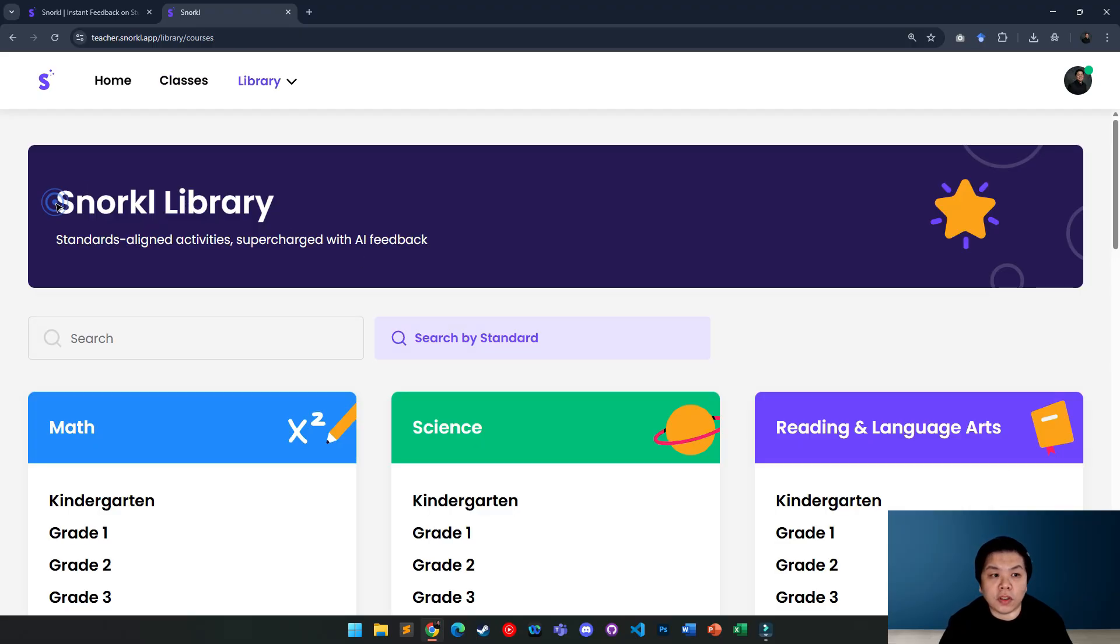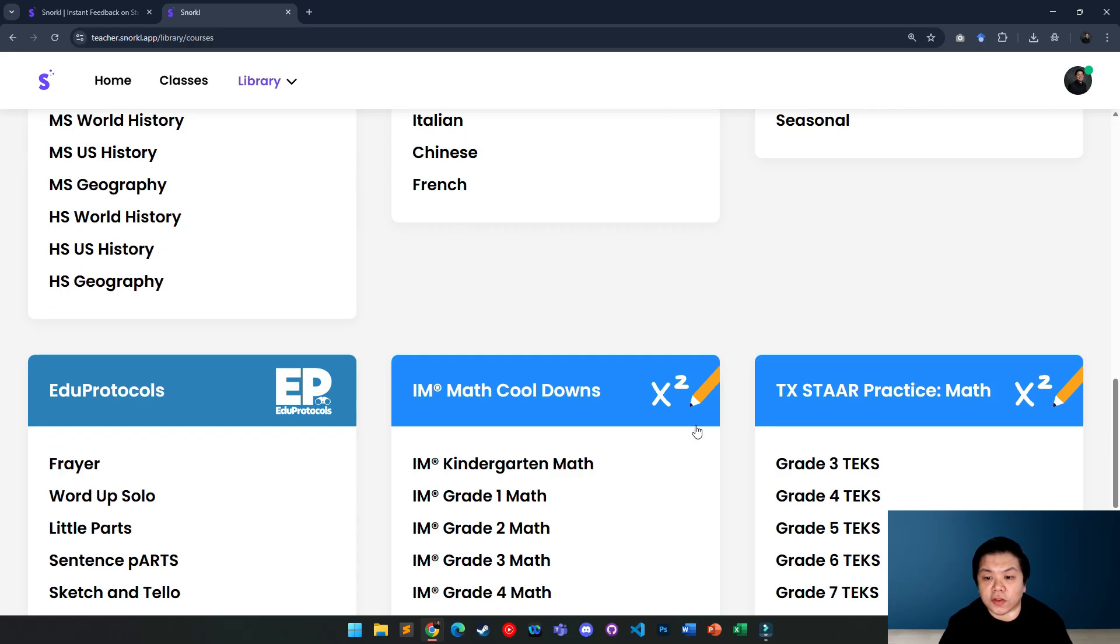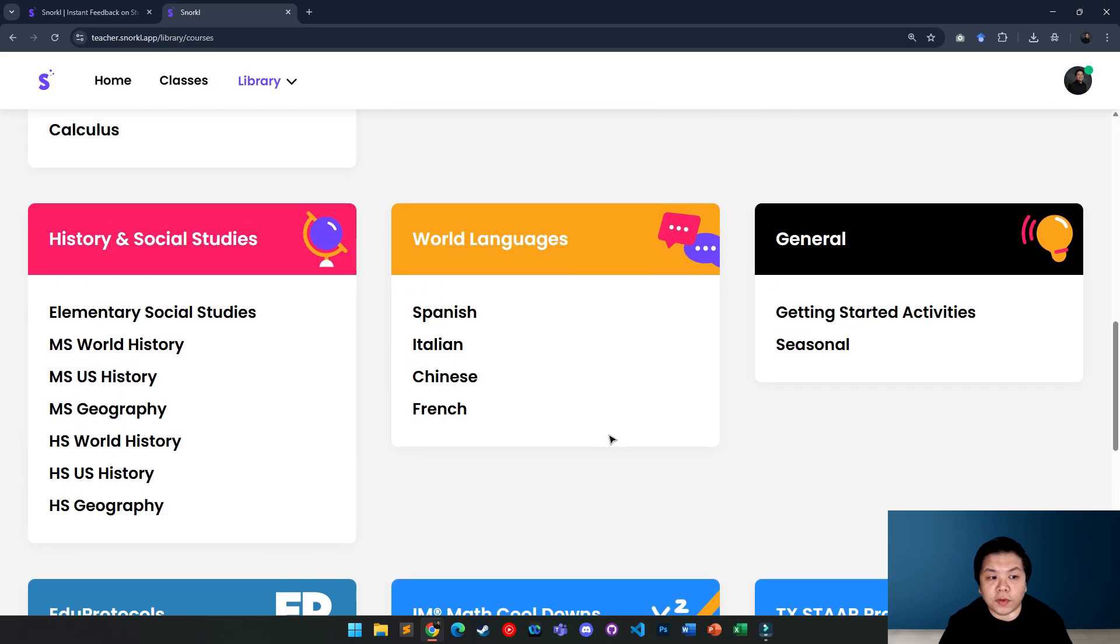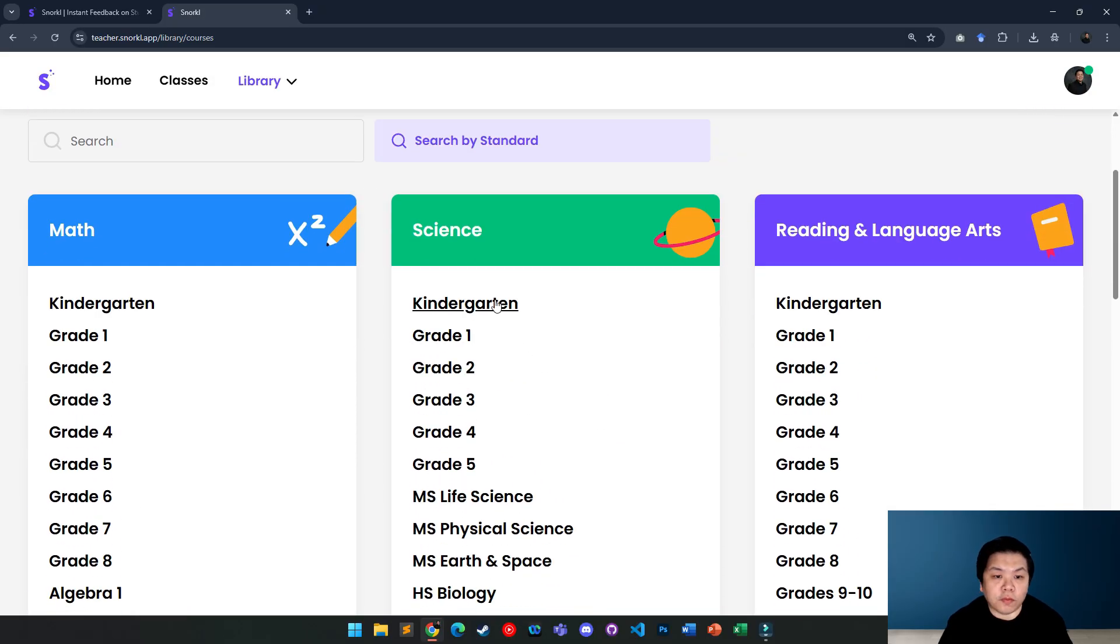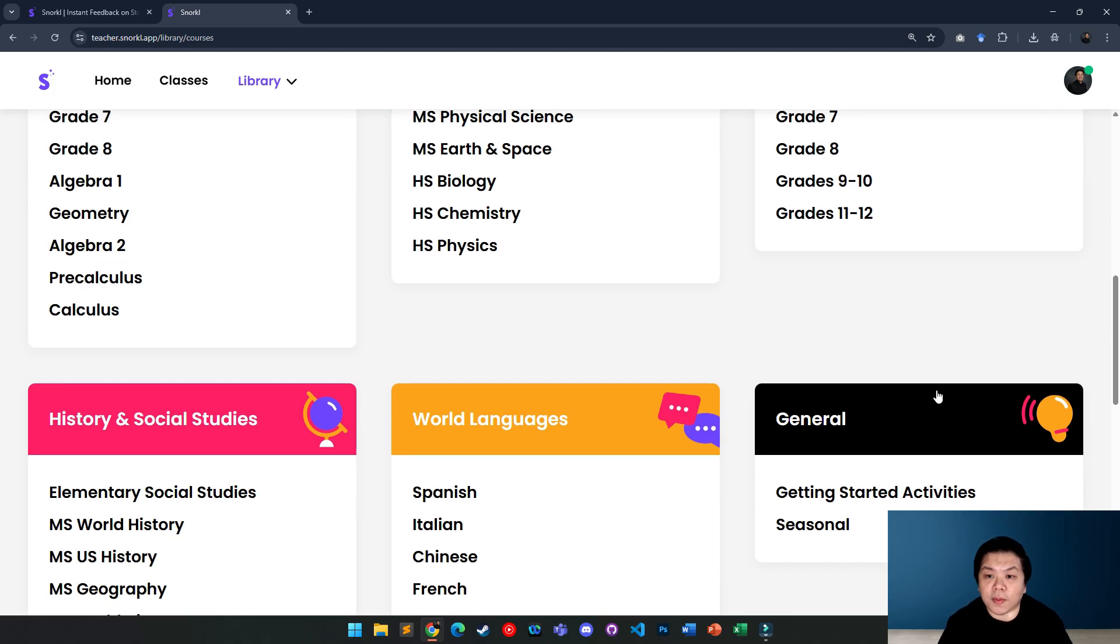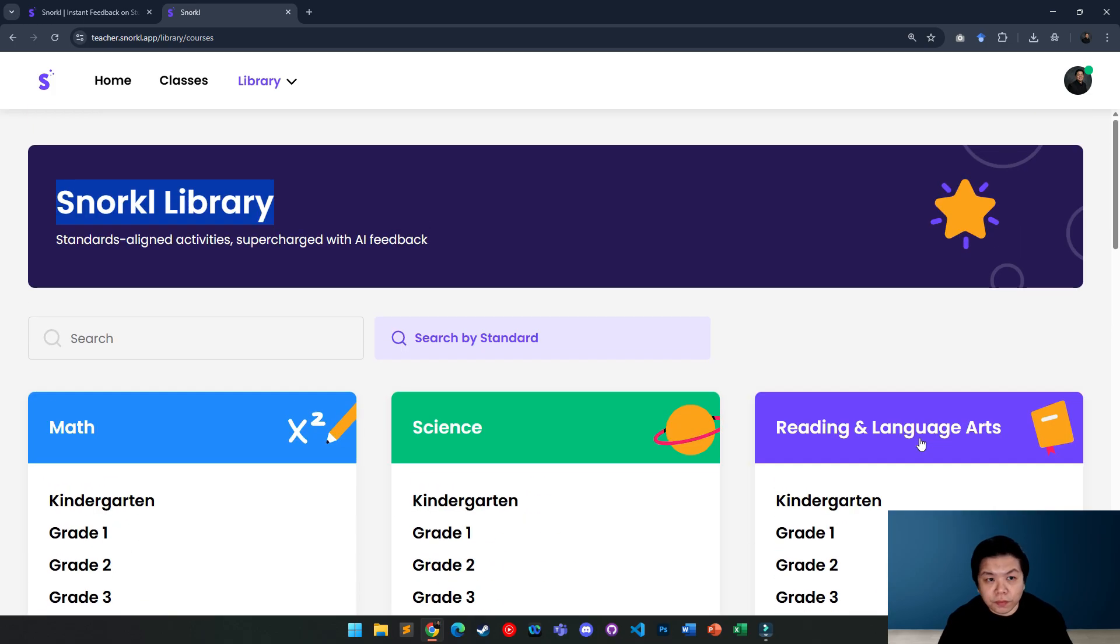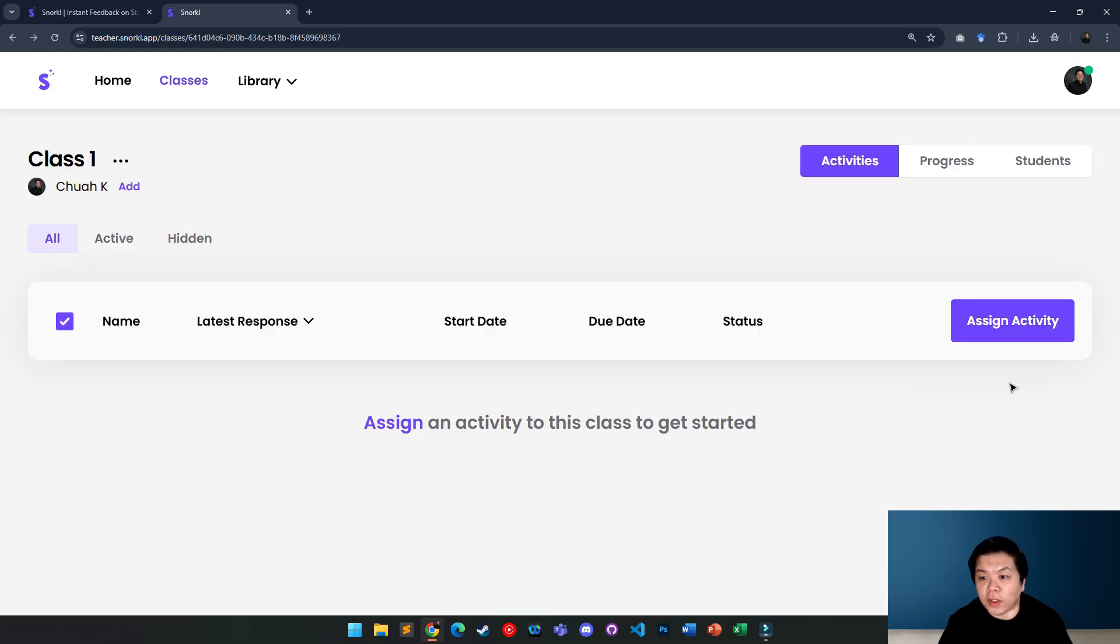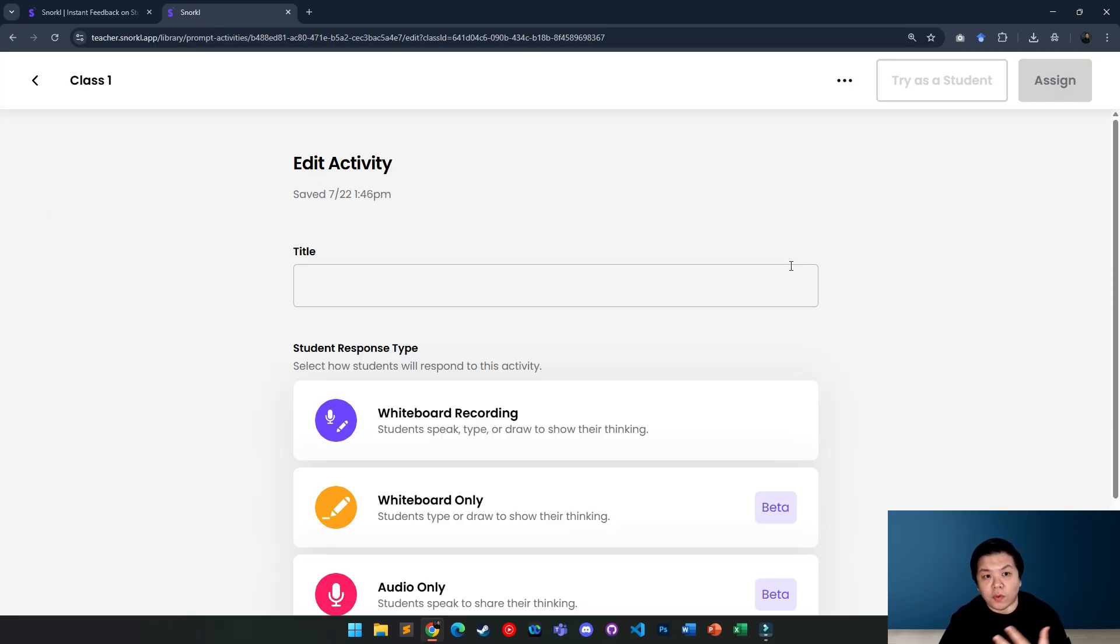If you go to Snorkel library, you will have a lot of examples that you can go for from kindergarten up until even high school or grade 12. You can see some samples here. Now, I'm going to go from zero, meaning I will create a new one just to let you see how it works.